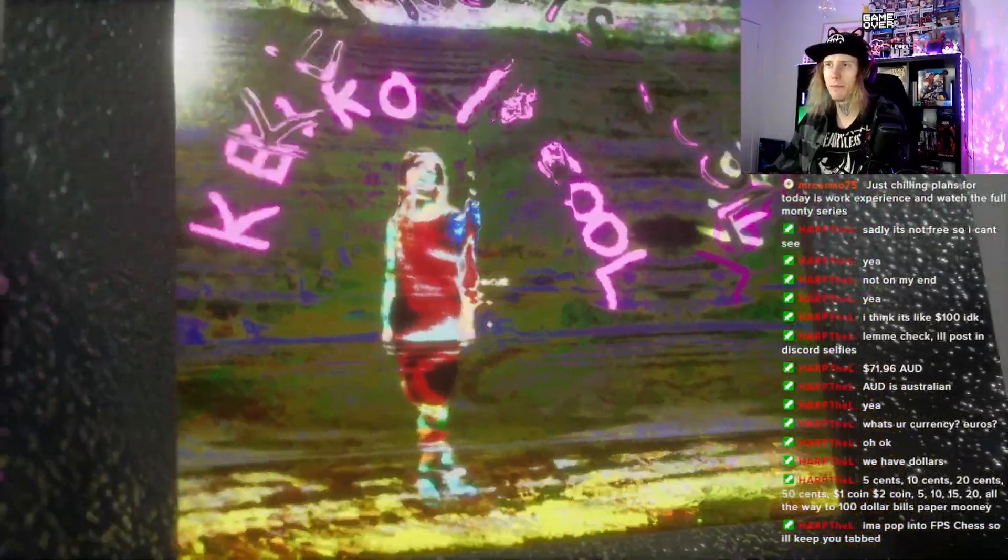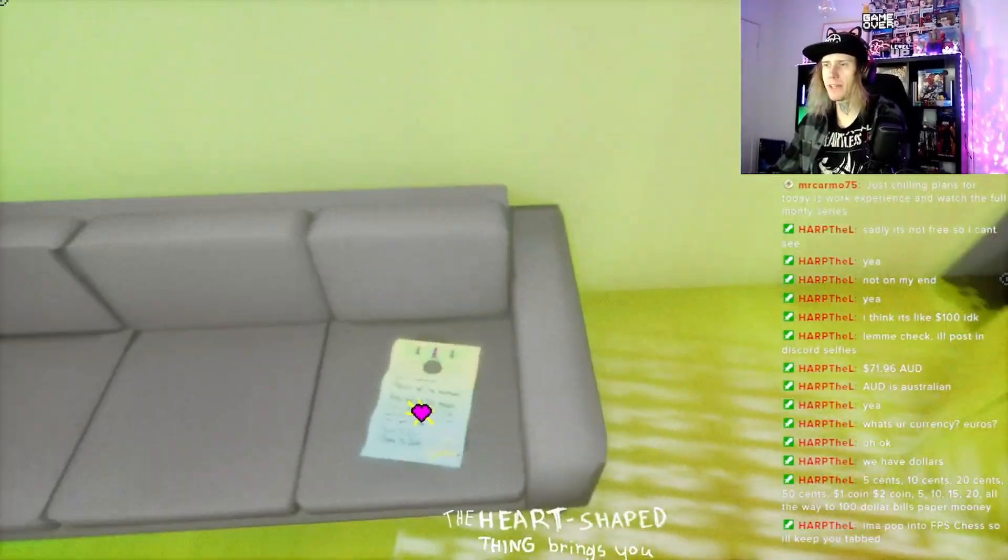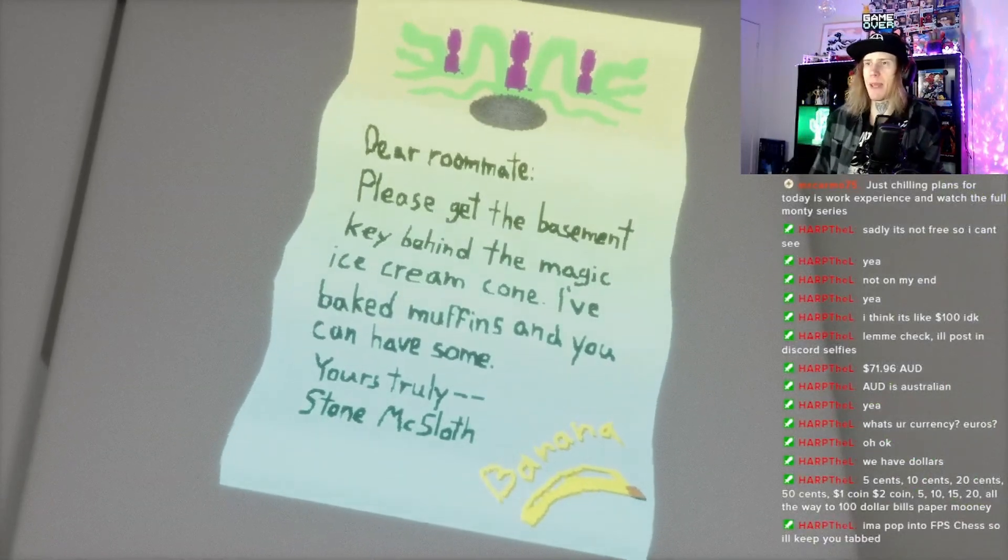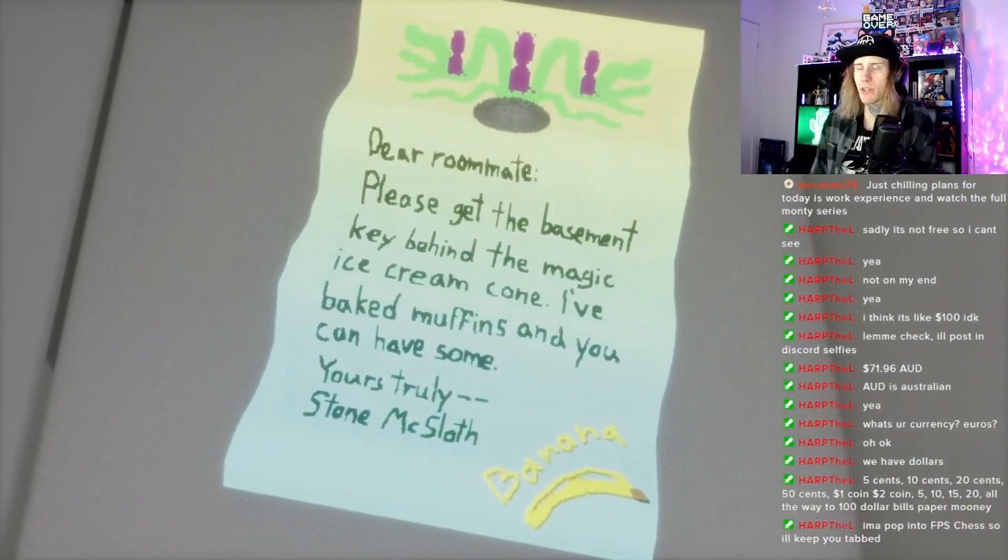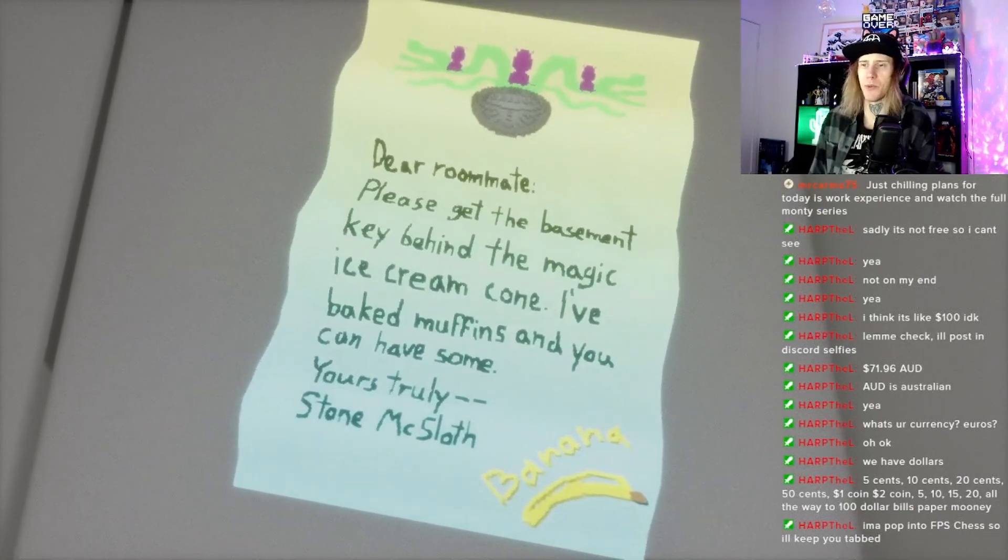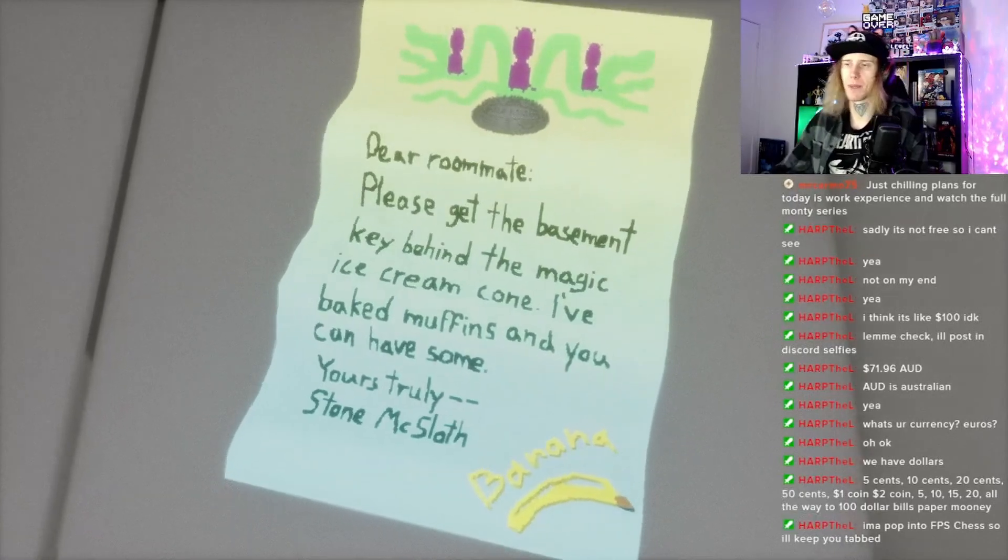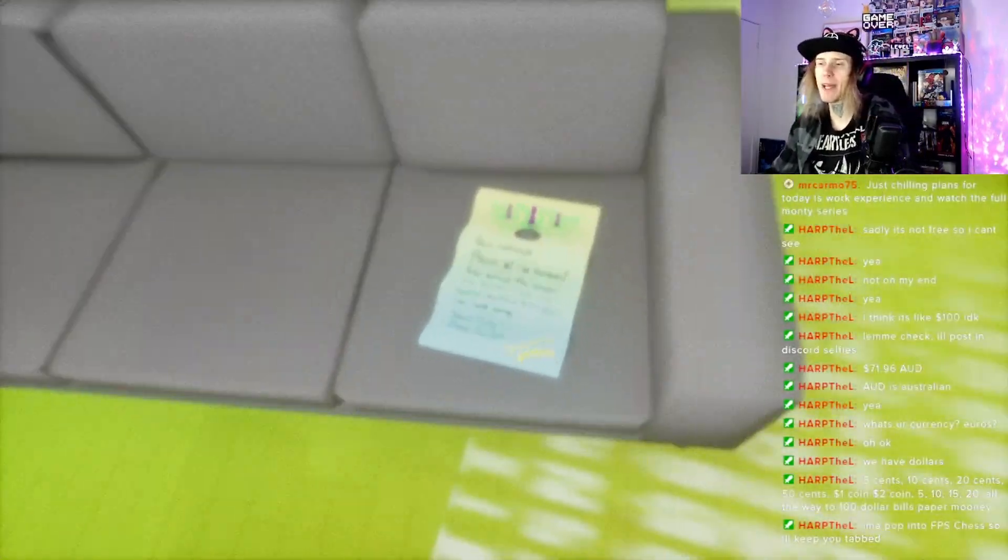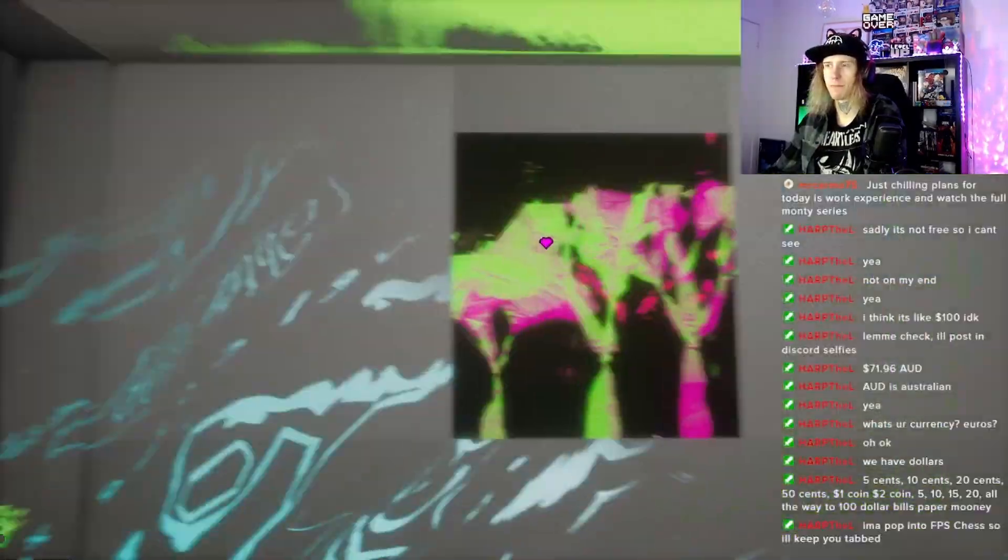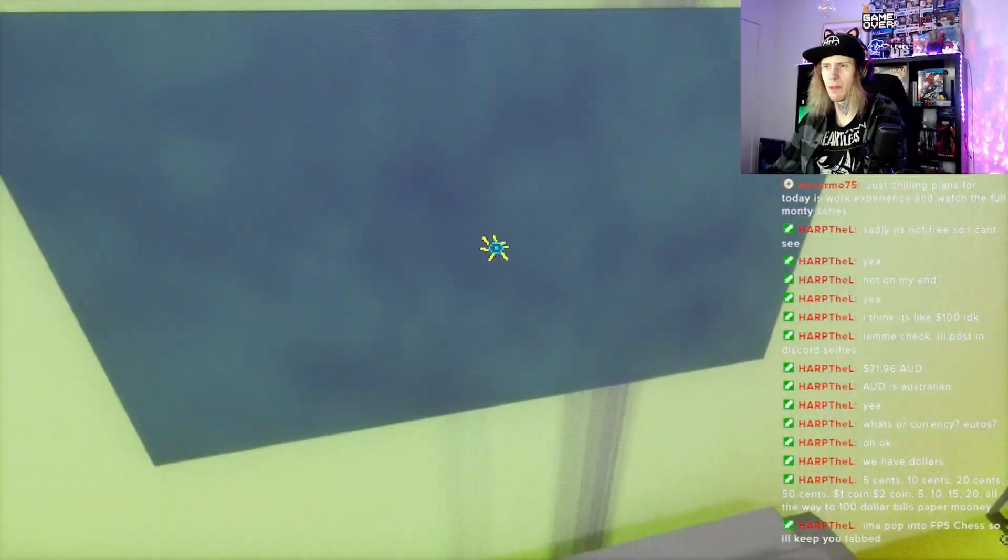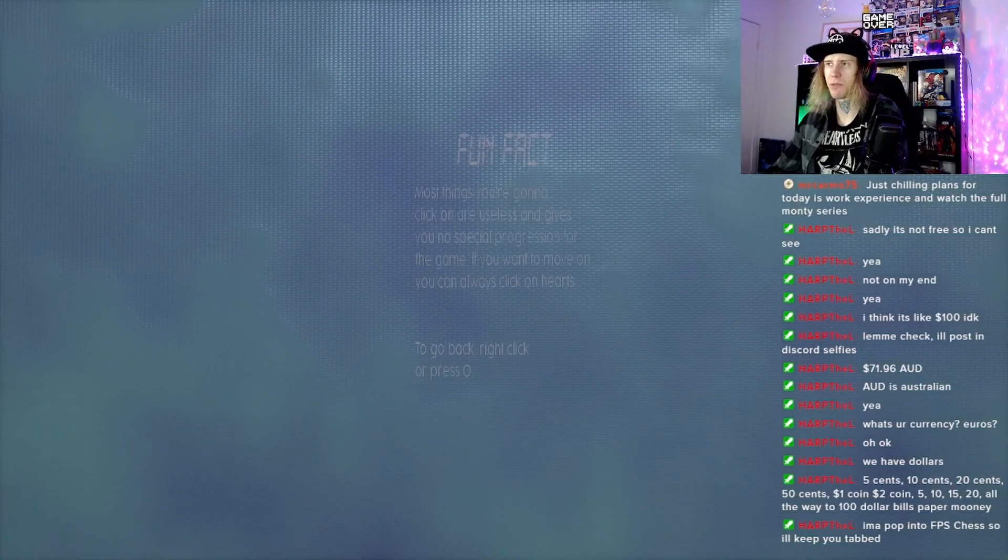And what is this? A memory, a core memory is made. Kiko is cool, really cool to be honest, heckin fire son. Dear roommate, please get to the basement, get the basement key behind the magic ice cream cone. I bake muffins and you can have some, you truly, Stone McSloff banana. What does the banana mean? And also where is the basement?